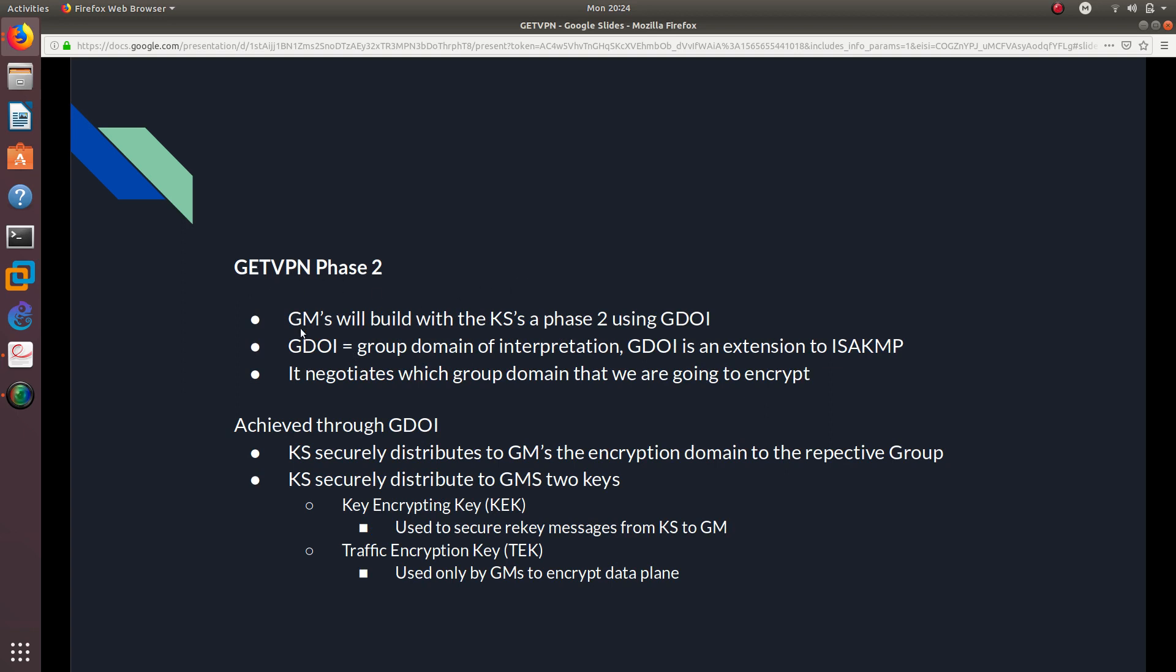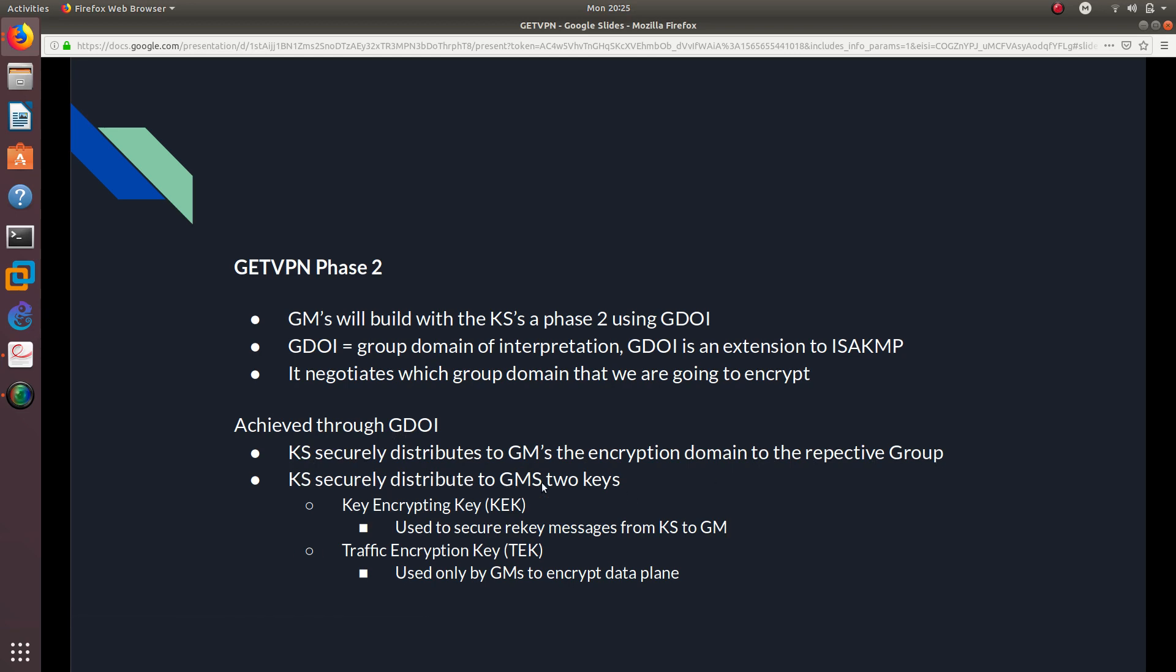And now moving on to phase two. The GETVPN phase two. GMs will build with the KS phase two using the GDOI. And GDOI stands for Group Domain of Interpretation. And the GDOI is an extension to ISAKMP. It negotiates which group domain that we are going to encrypt. And what is achieved through the group domain of interpretation? Well, on phase two, the key server securely distributes to GMs, or to group members, the encryption domain to the respective group.